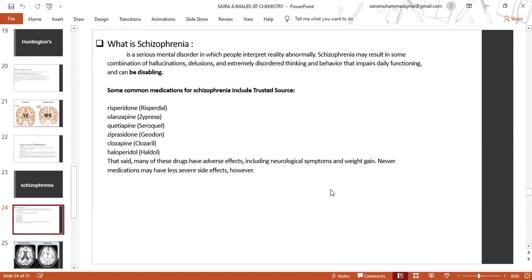Some common medications for schizophrenia include risperidone, olanzapine, quetiapine, ziprasidone, clozapine, and haloperidol. Many of these drugs have adverse effects including neurological symptoms and weight gain. Newer medications may have less severe side effects.